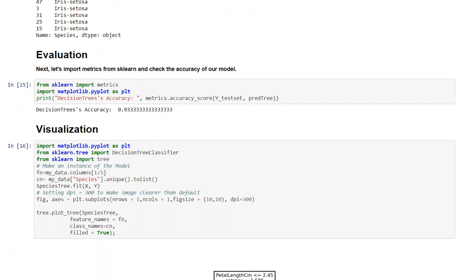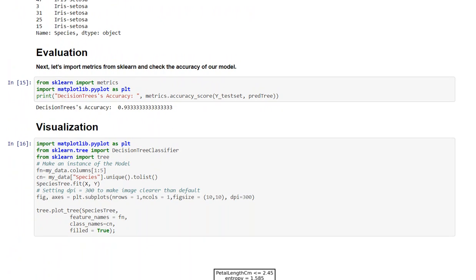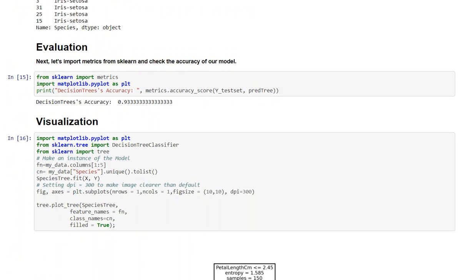Now the evaluation part. Let's import metrics from sklearn and check the accuracy of our model. So the accuracy of our model is coming out to be 93.33%.